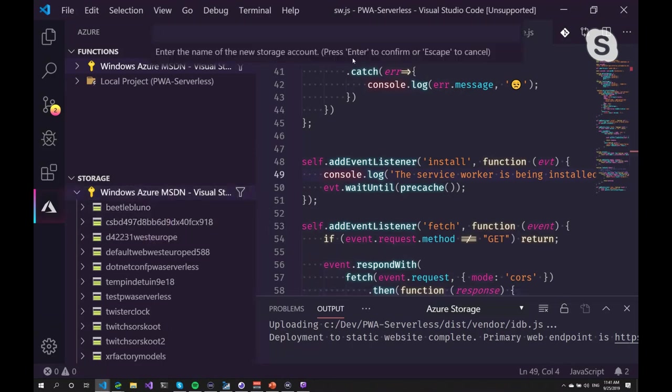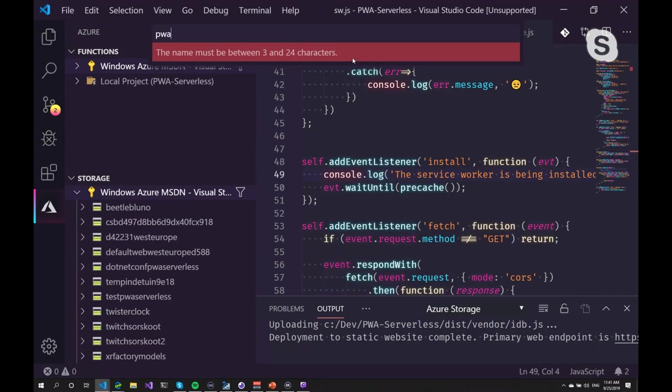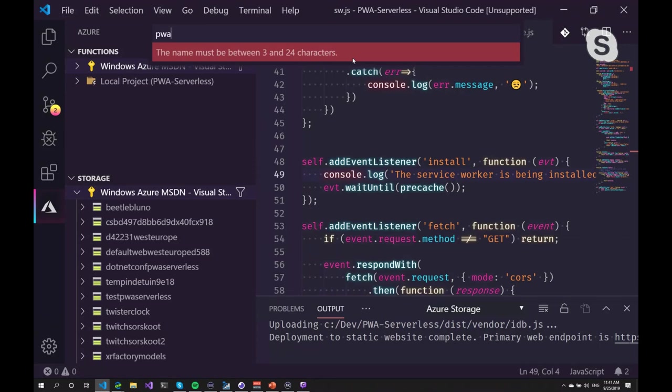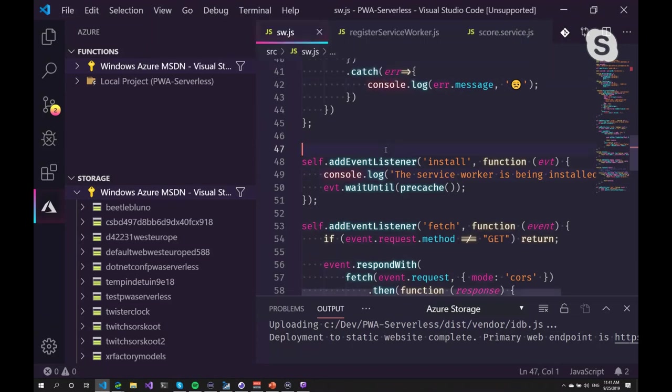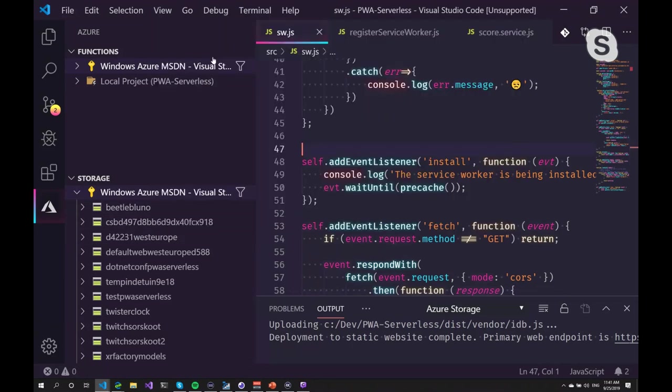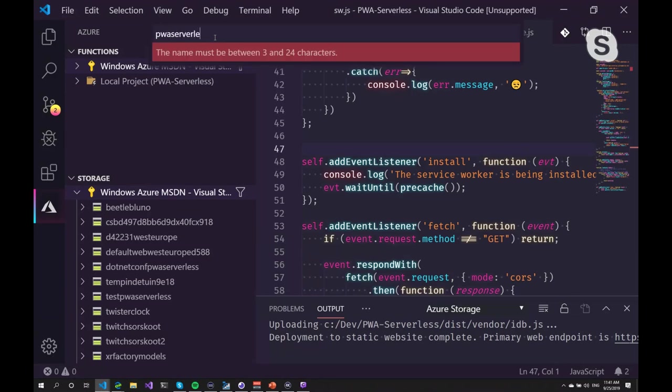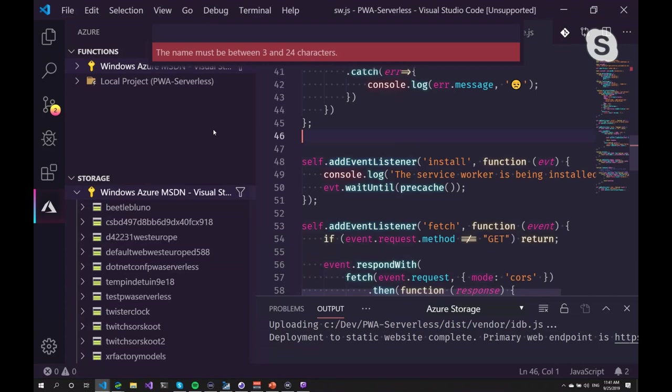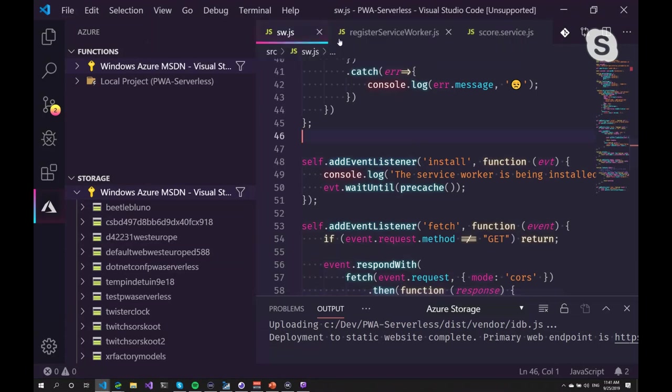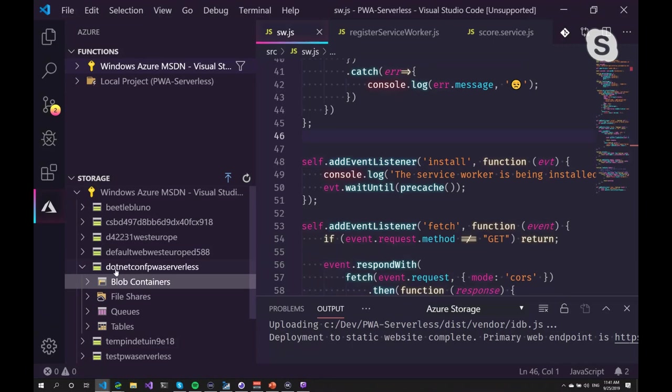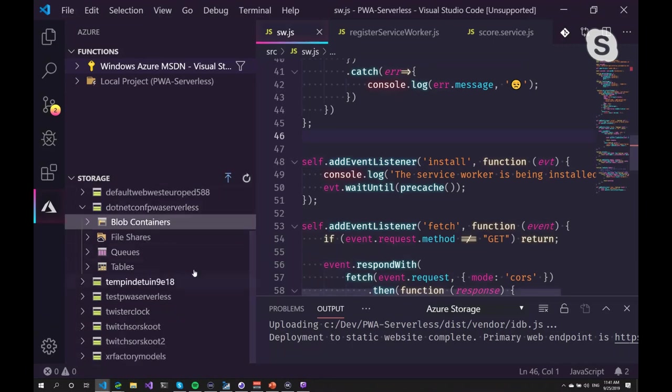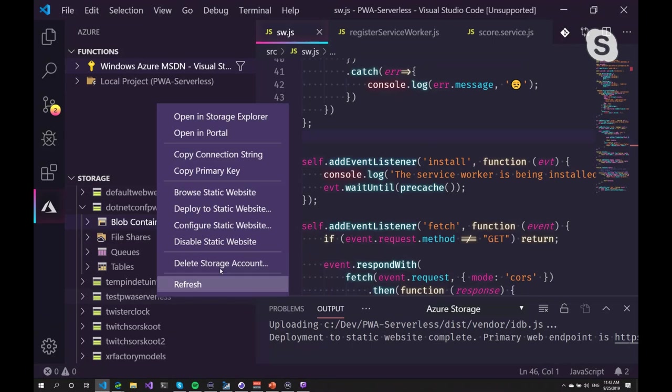So I'm going to name it. Let's call it PWA Serverless. And for some reason it doesn't like... Luckily, I have this already planned up front. And I have one set up here. Normally it would take a few minutes to set it up. I've created one already. I've got a backup one here as well.